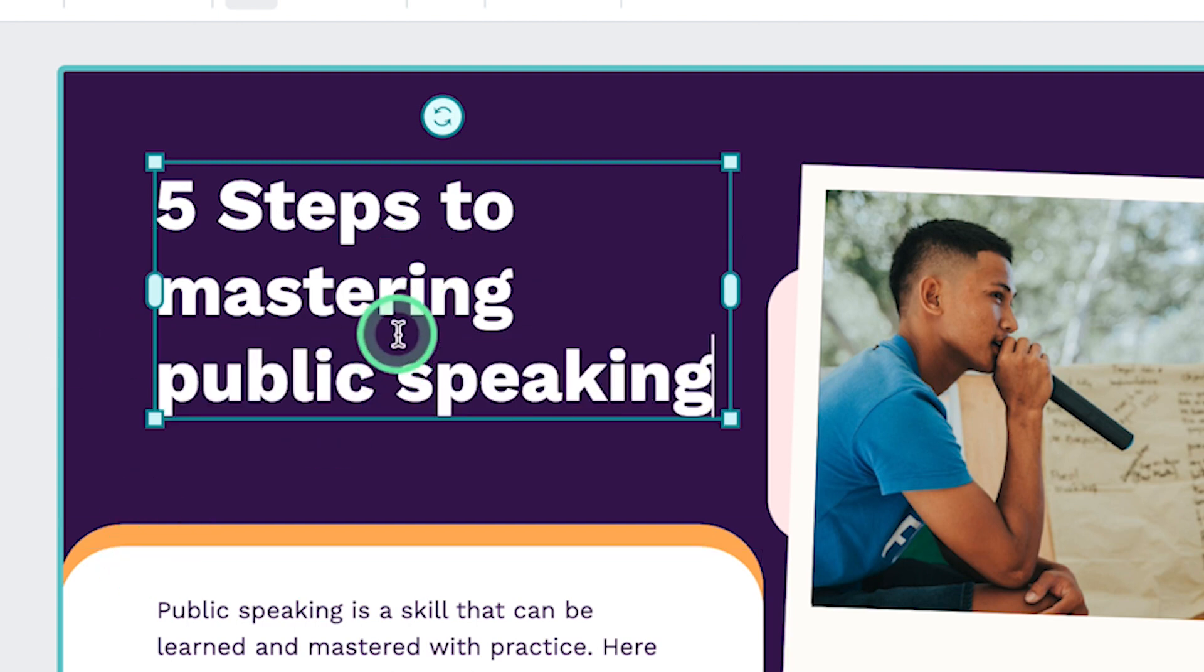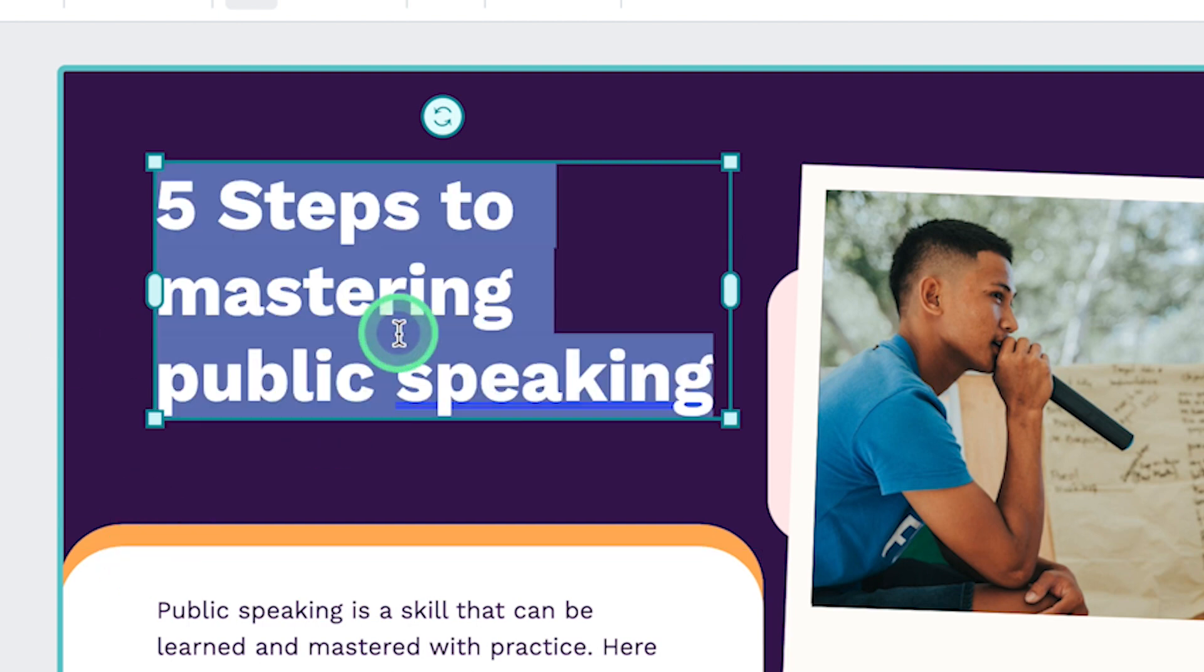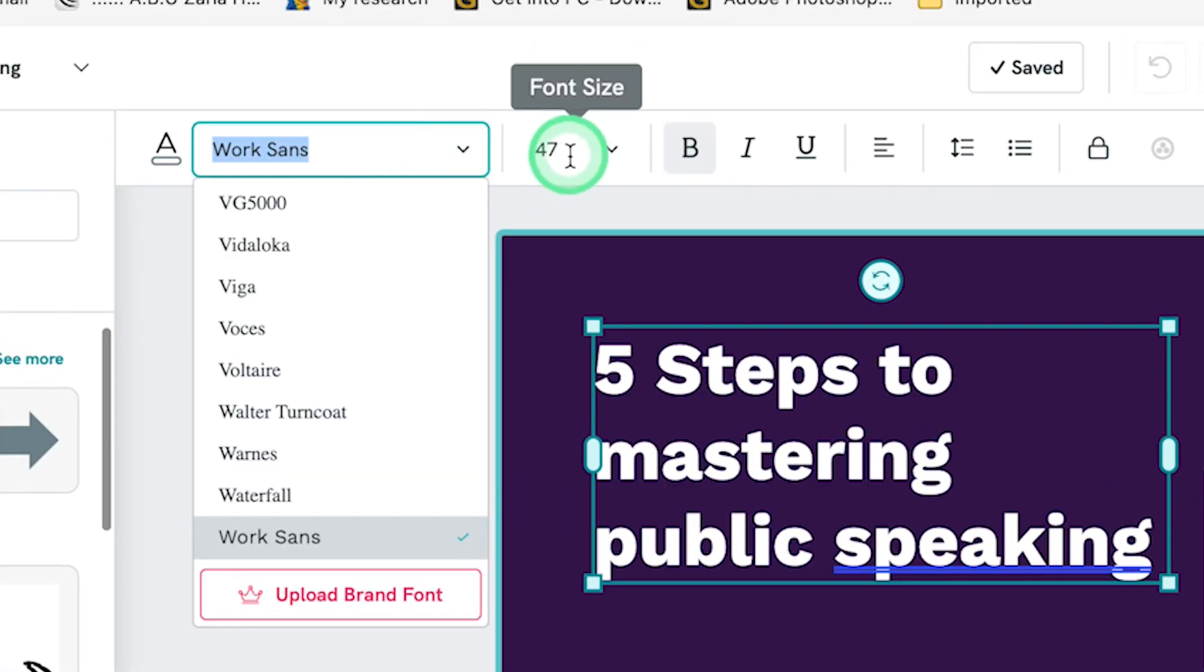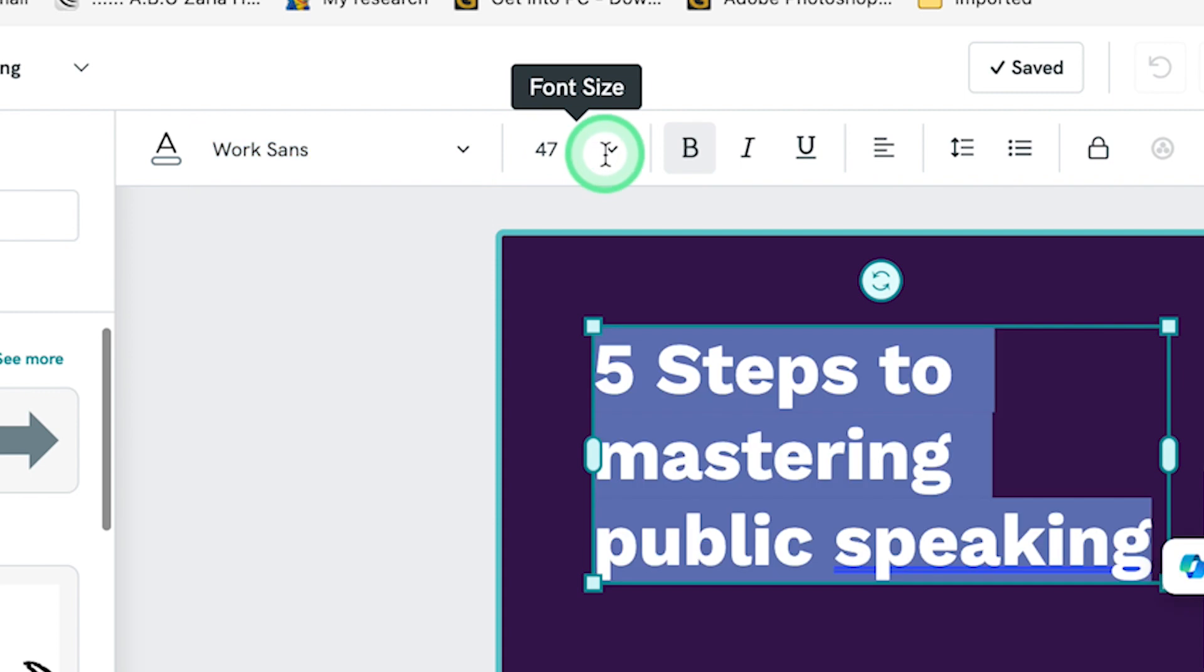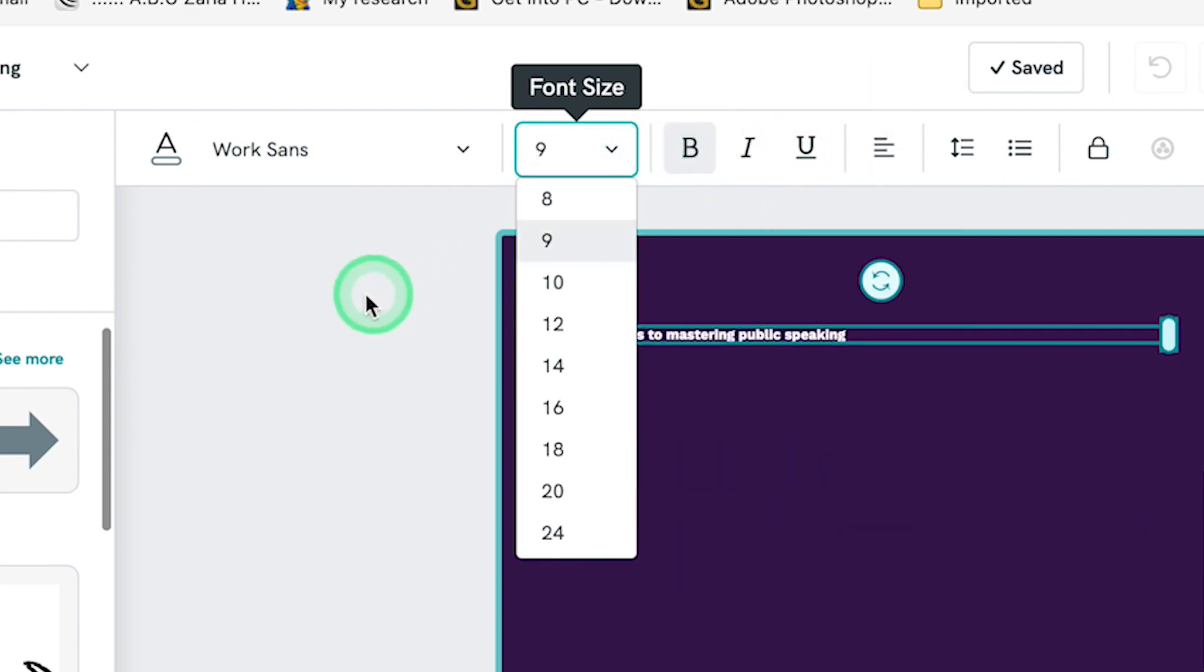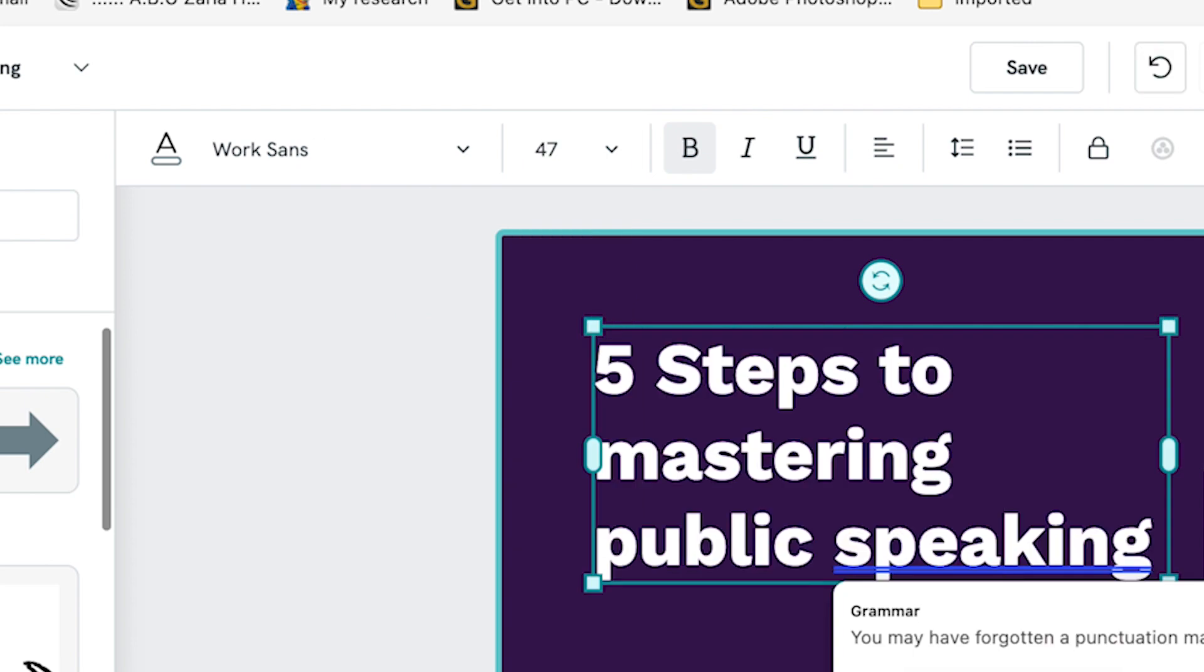For example, you can change anything and you can select and you can change all of these text editing features from the styling to the sizing. You can change the sizing, you can bold, you can italicize, you can underline and so on.